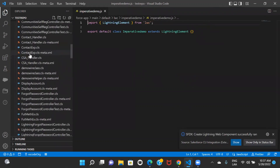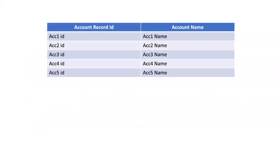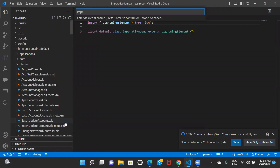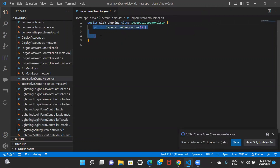I'm also going to create a class. Before we start, I want to display a table on the UI — I want to fetch data from the Salesforce org, specifically five account records, and display their record ID and account name. I don't want to display this table by default when the component loads — I want to display it based on certain logic or in response to a certain function. So here I will create our Apex class first: 'ImperativeDemoHelper', and I will fetch the accounts.